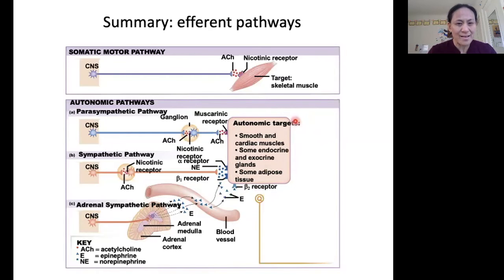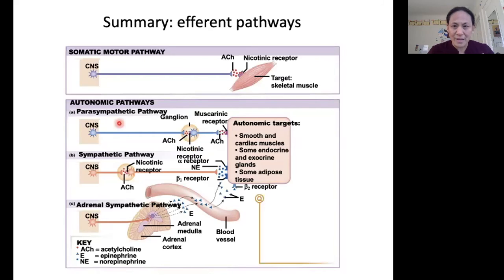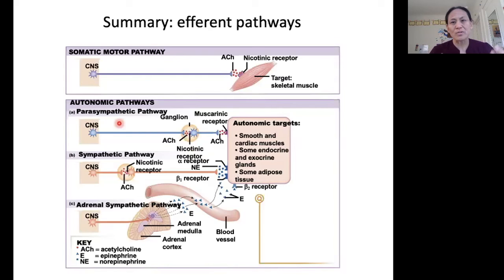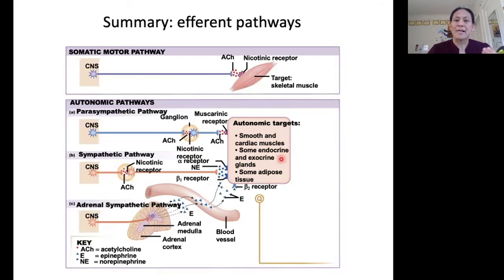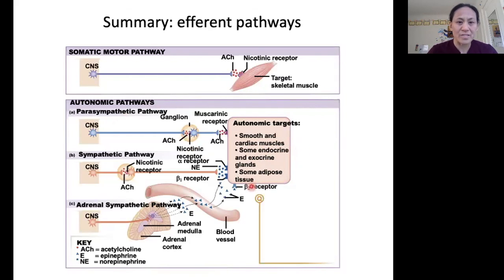The autonomic nervous system is responsible for regulating our internal state. The targets are smooth muscle, cardiac muscle, various glands in our bodies, and adipose tissue.